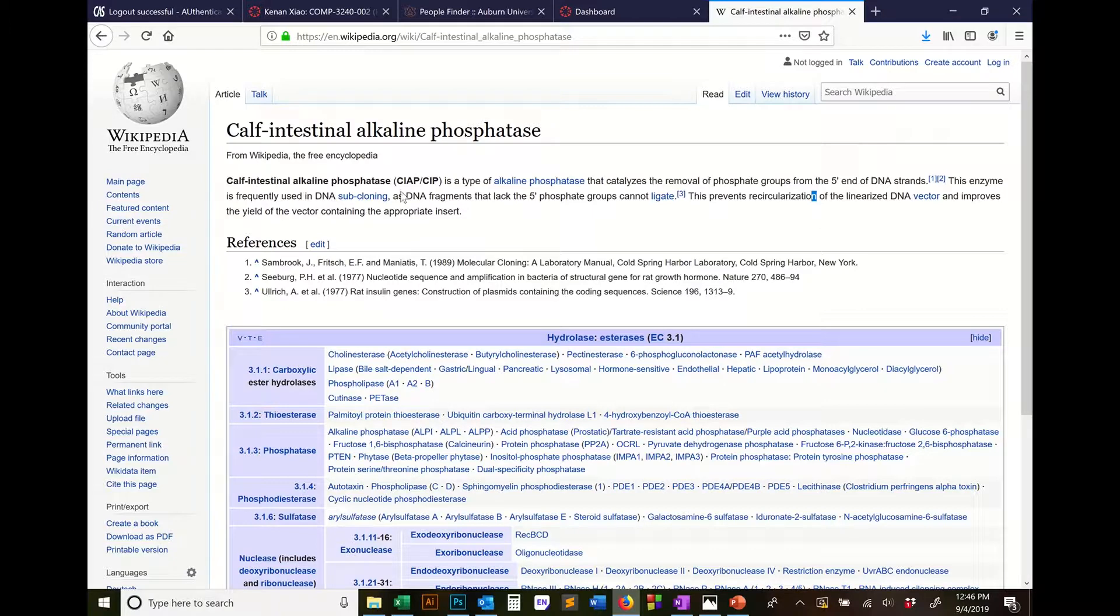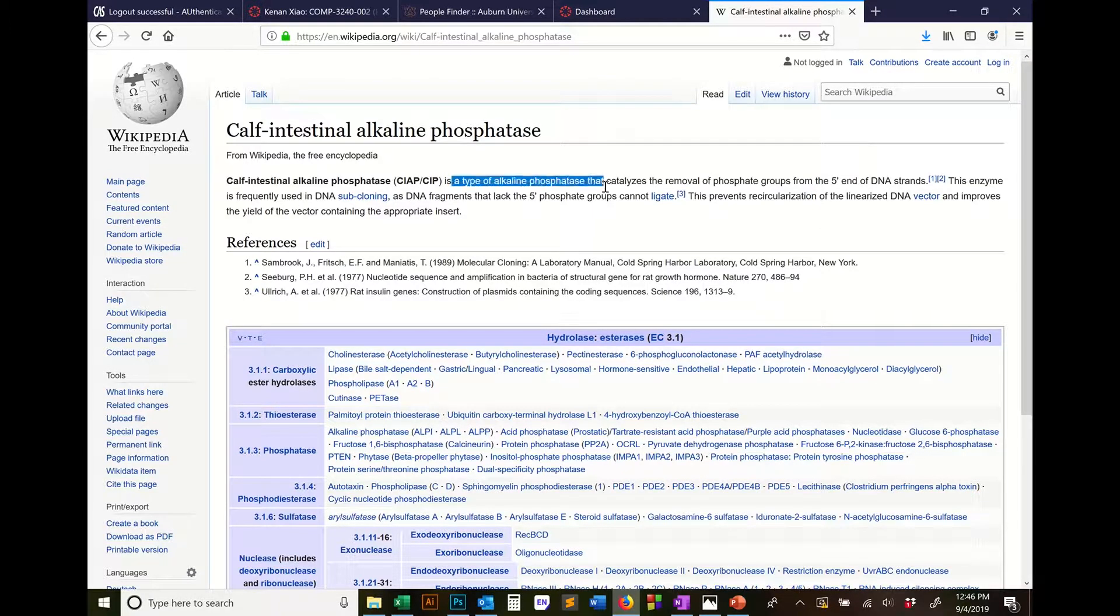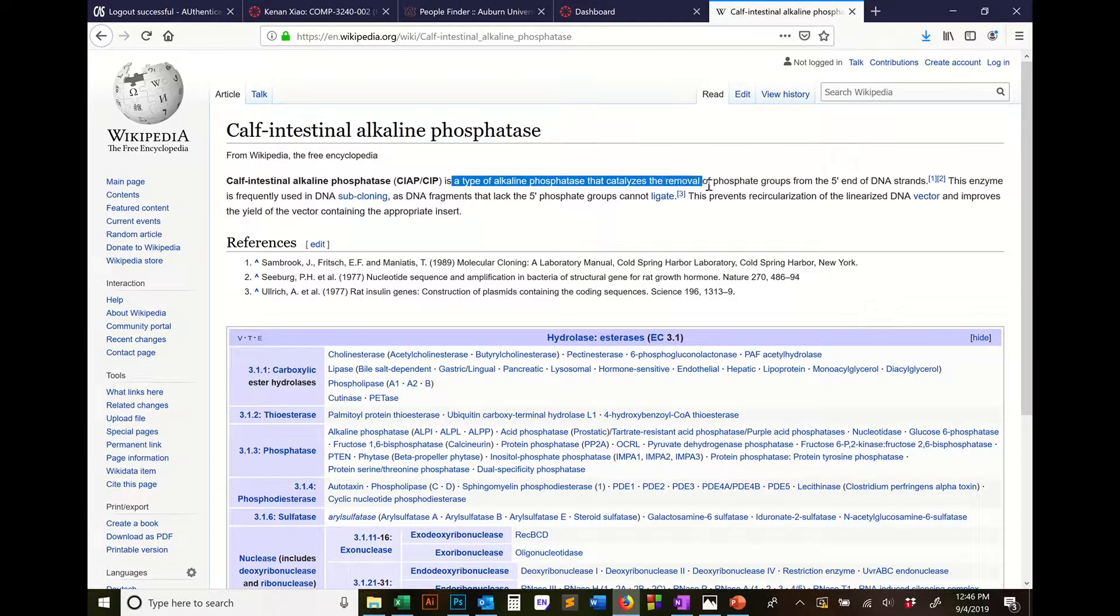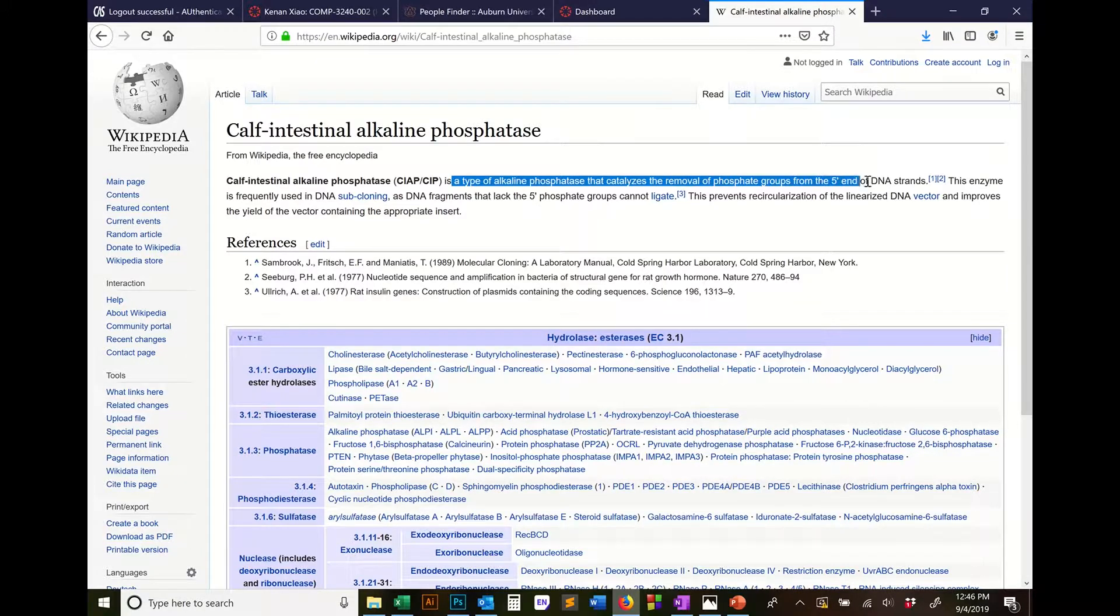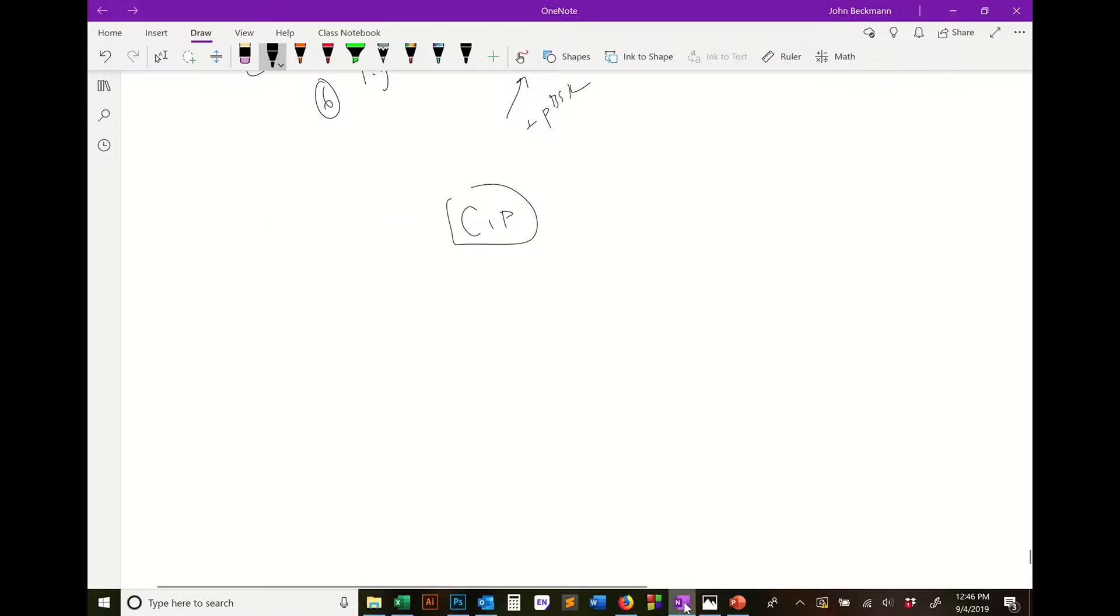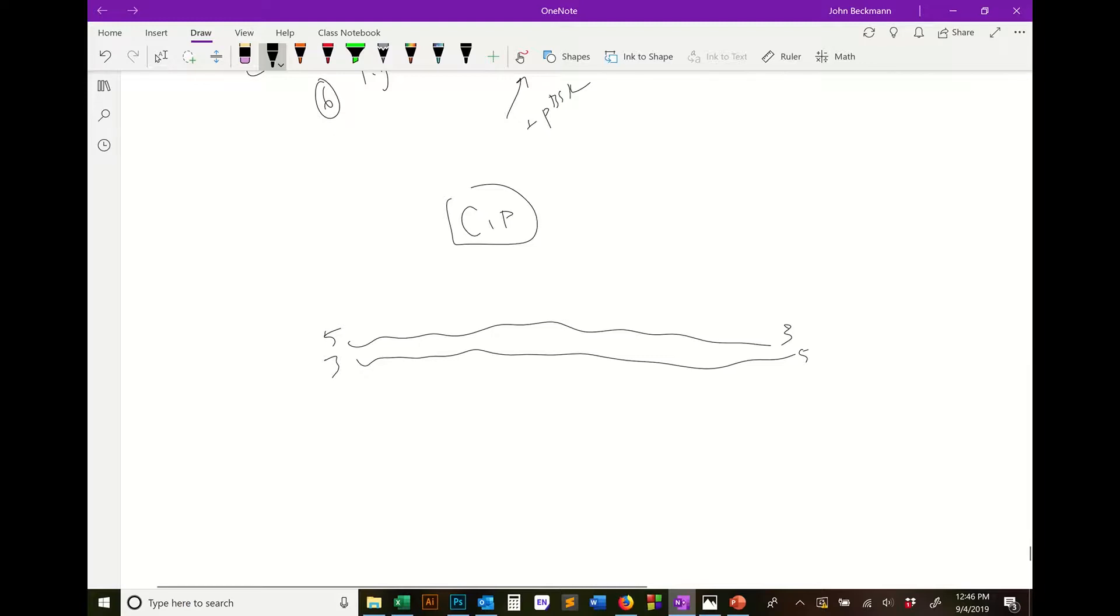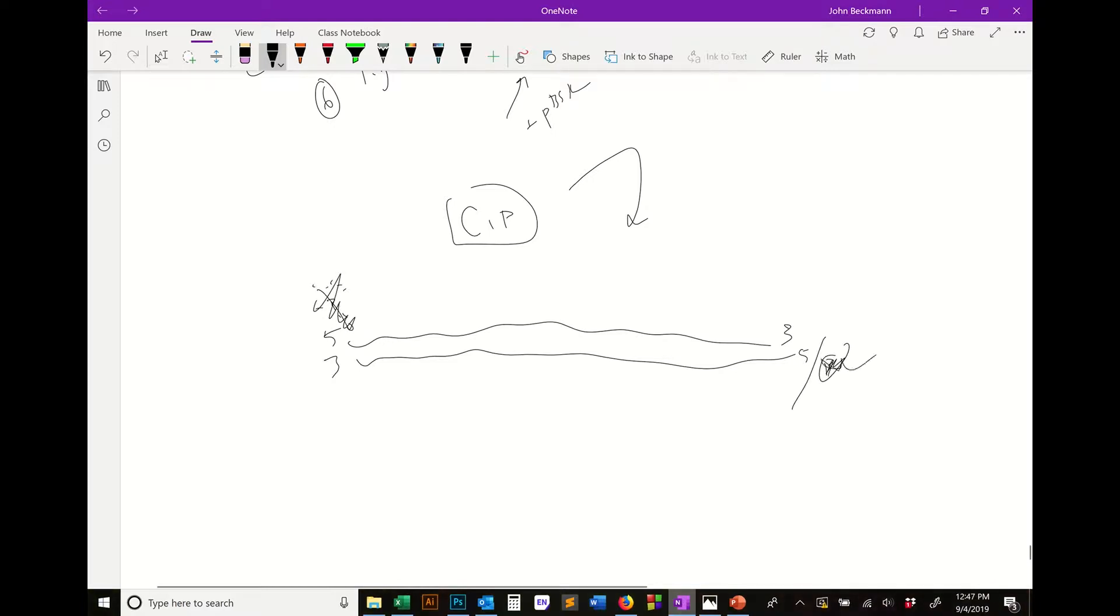Let's just look at the Wikipedia quick. It's an alkaline phosphatase that catalyzes the removal of phosphate groups from the 5' end of DNA strands. So if you have a DNA strand, double-stranded, 5' 3' 5' 3', and you add CIP in there, it's going to remove that phosphate off the 5' and cut that off.